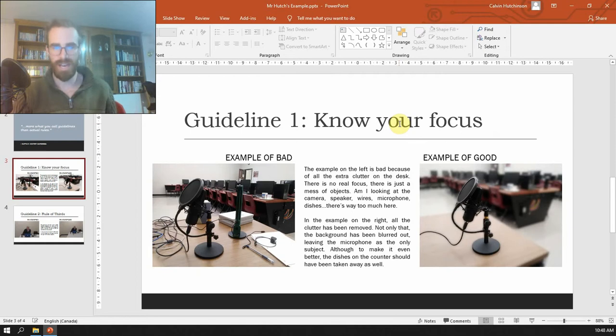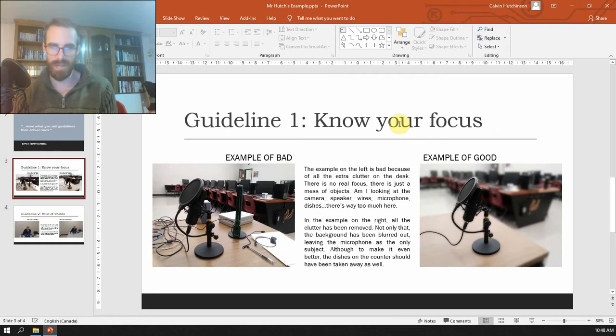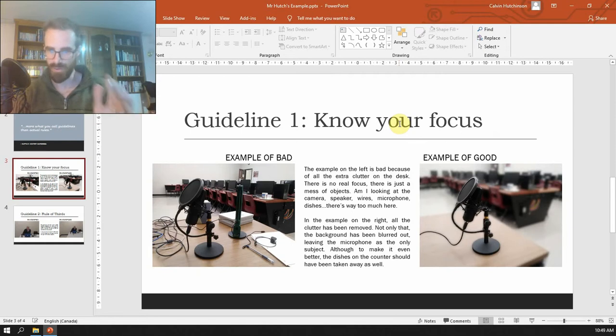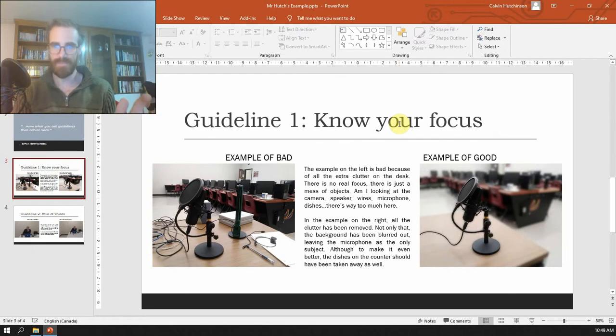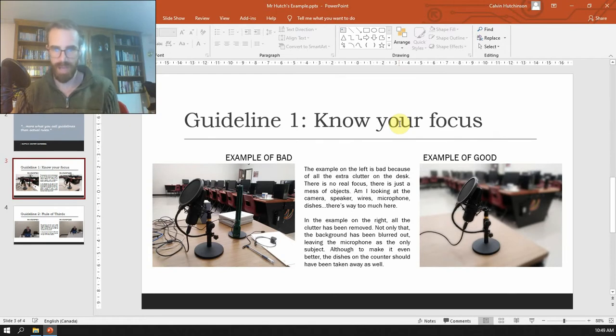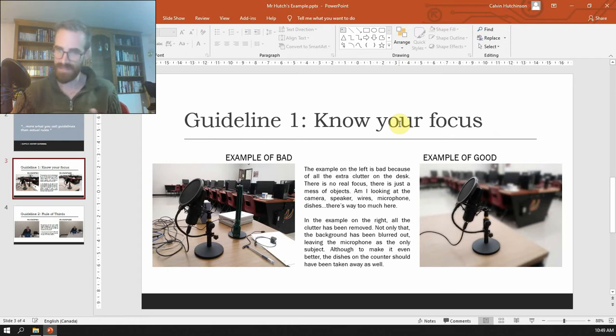So the one on the left, the subject is supposed to be the microphone, but look at all that crap there. It looks horrible because there's just way too much stuff there, right? Camera, speakers, chargers, the pen, the dishes in the background, whatever. There's a lot of stuff there.